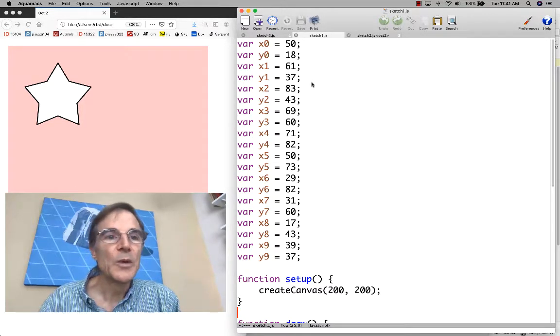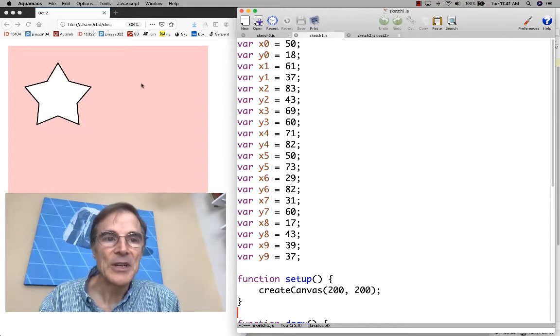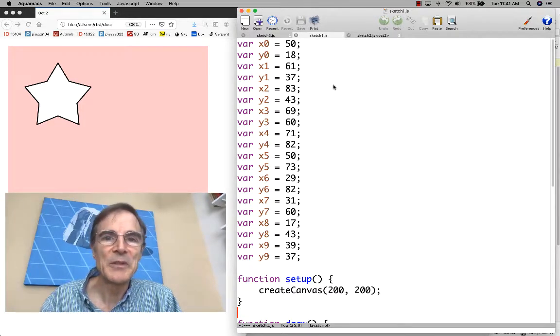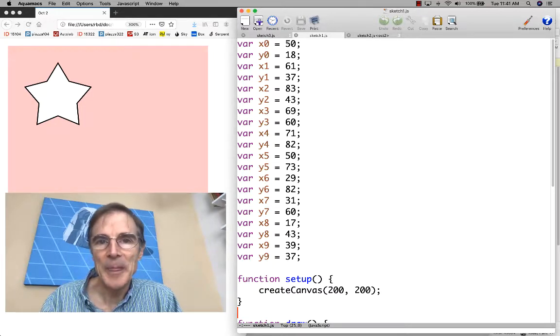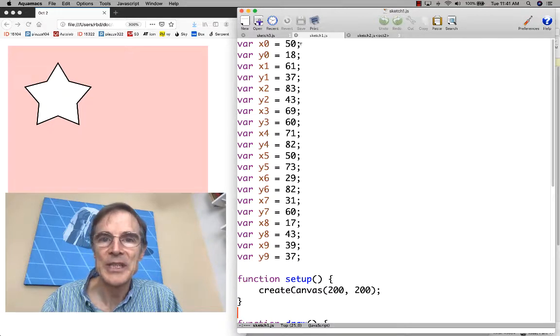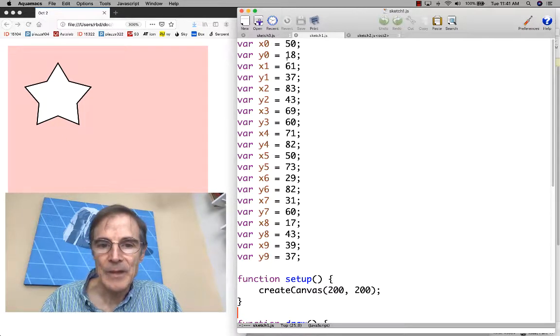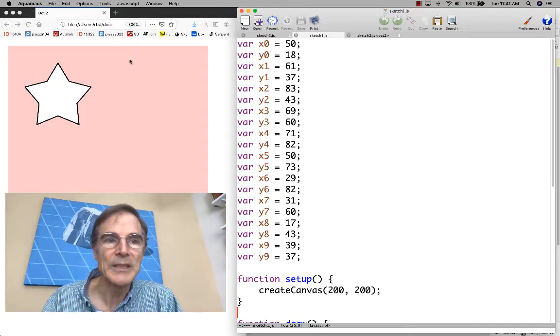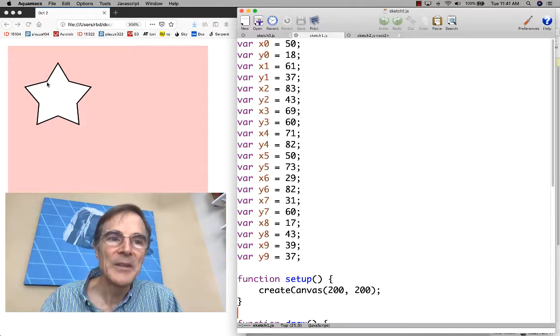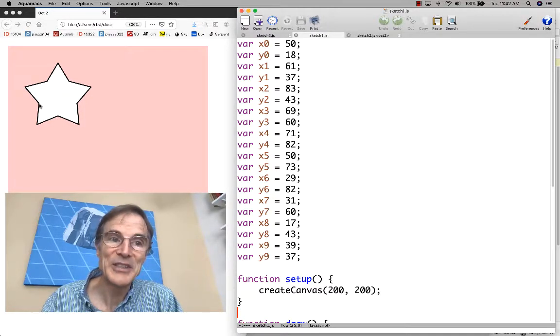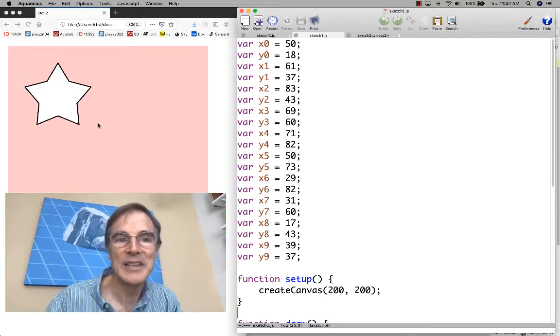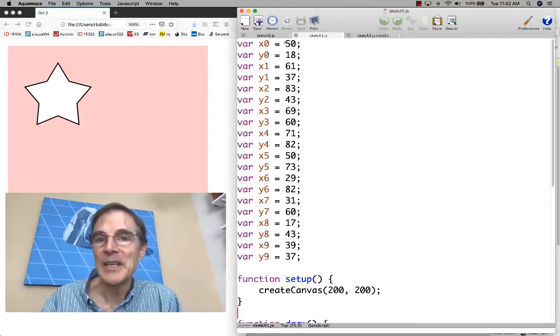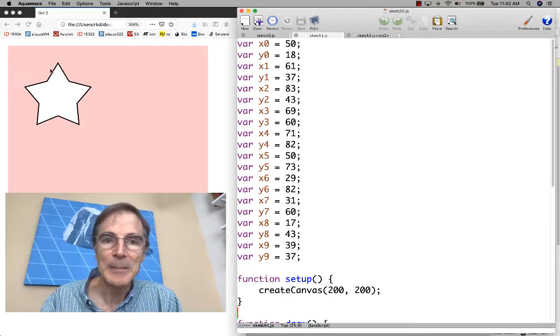We're going to start with a program that draws this star on the left. First, what I'm showing in the program here is the declaration of variables with values. These are the coordinates of ten different points—the five points of the star and the five points in between that are the endpoints of these line segments.